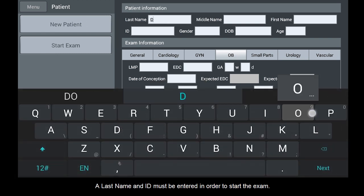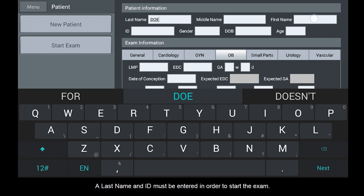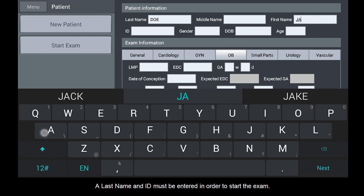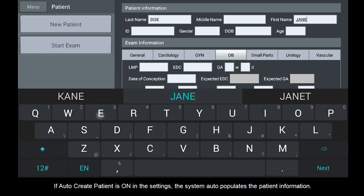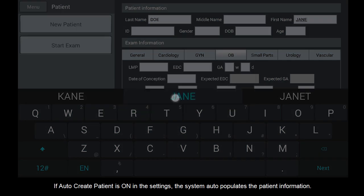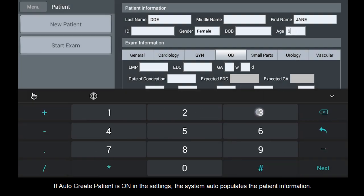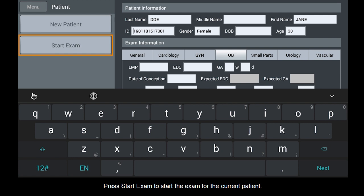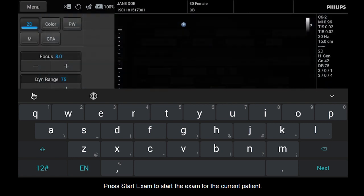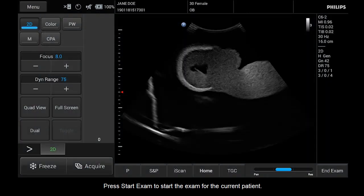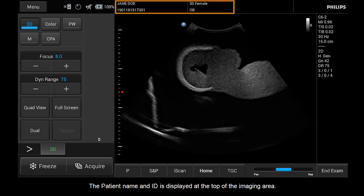A last name and ID must be entered in order to start the exam. If Auto-Create Patient is on in the settings, the system auto-populates the patient information. Press Start Exam to start the exam for the current patient. The patient name and ID is displayed at the top of the imaging area.